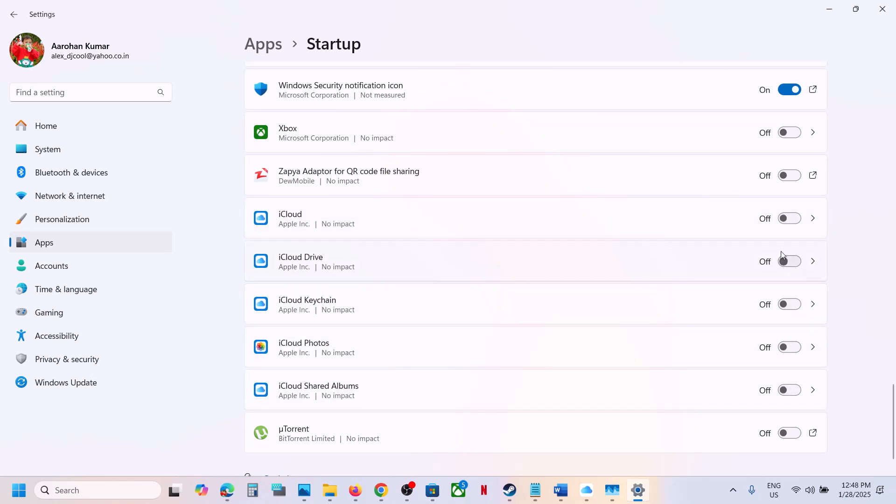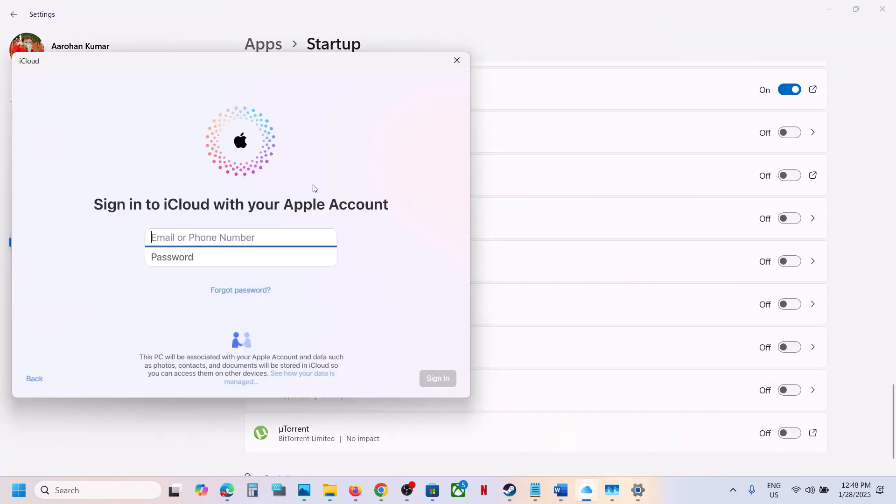Then restart your computer, and you should not see this login screen anymore.